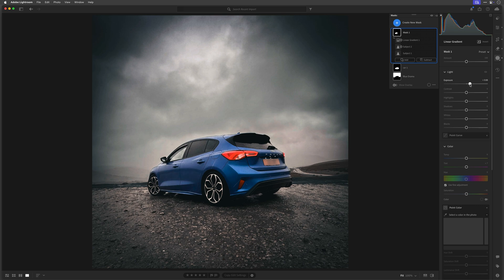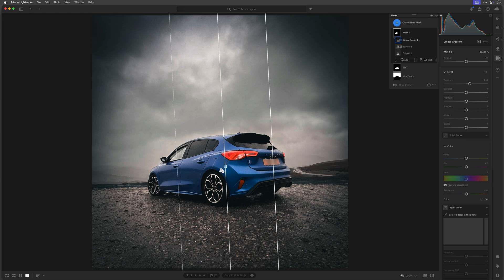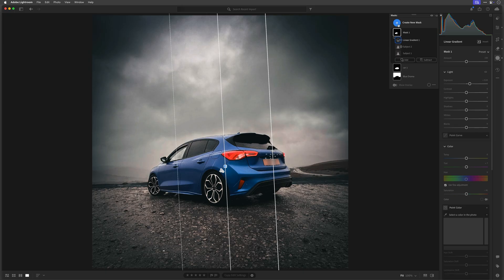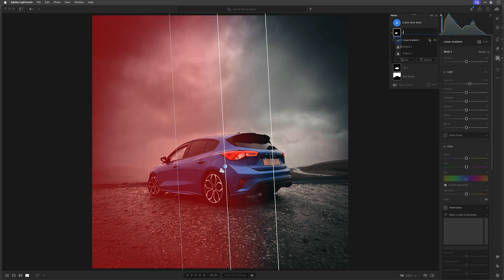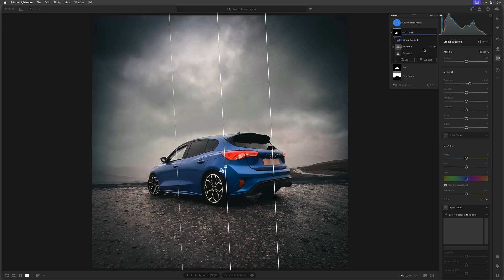We'll go for something like that — big difference already, loving that. I'll rename the mask by going to the three dots, rename, and call it Car 2 - Side, so we know exactly what that mask is doing.